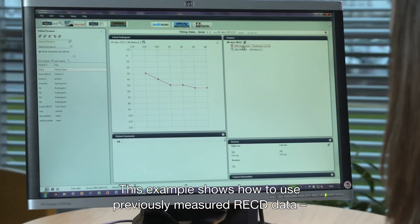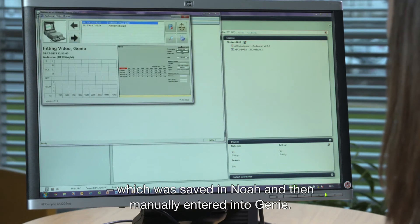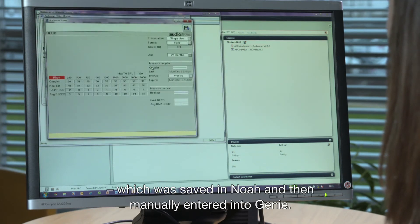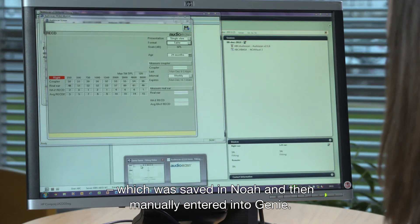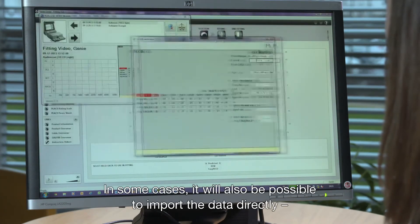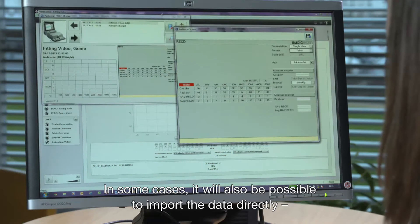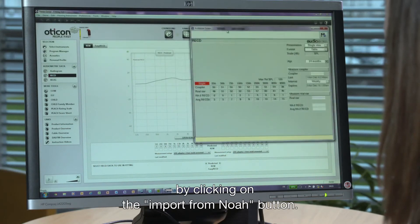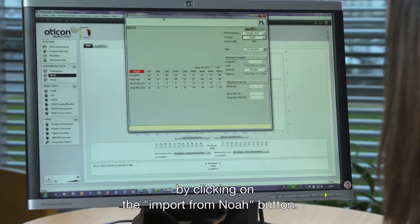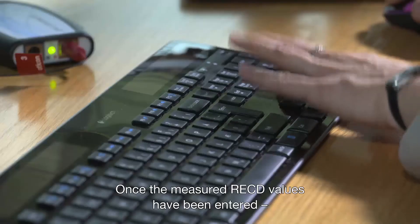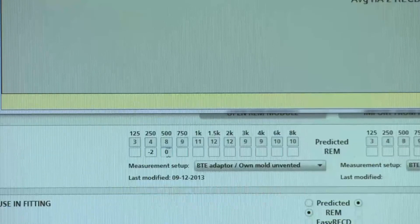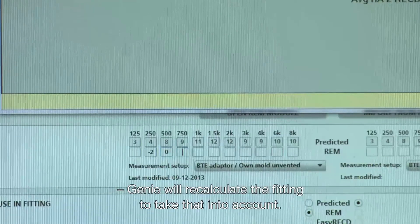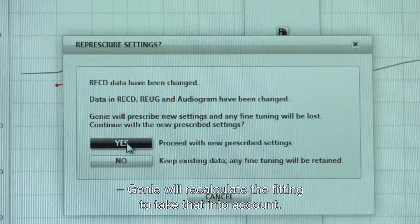This example shows how to use previously measured RECD data, which was saved in NOAA and then manually entered into Gini. In some cases, it will also be possible to import the data directly by clicking on the Import from NOAA button. Once the measured RECD values have been entered, Gini will recalculate the fitting to take that into account.